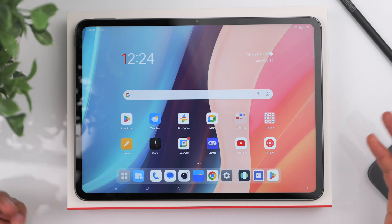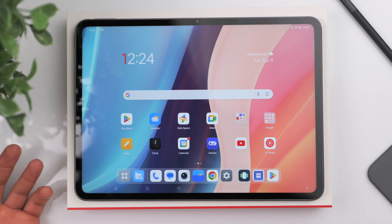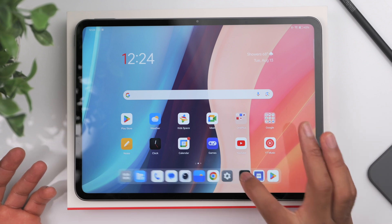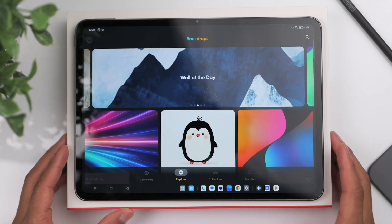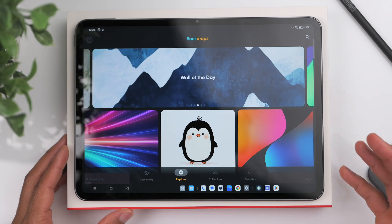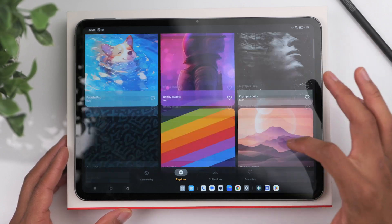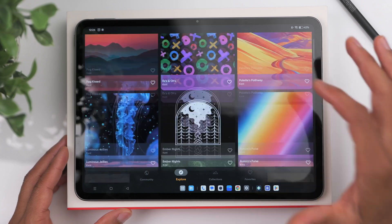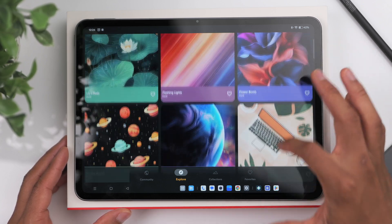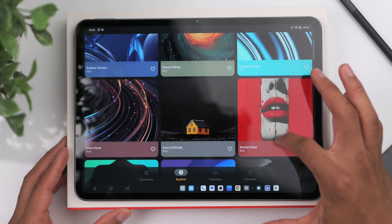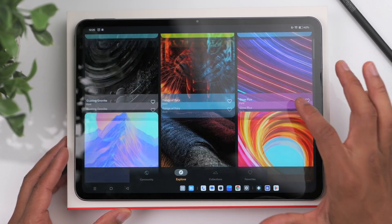Typically the first thing you want to change is your wallpaper. The application I prefer to use is called Backdrops. It's completely free — just go to the Play Store and download it. It has a ton of awesome wallpapers to choose from. You will have to deal with some advertisements here and there, but overall it's not that bad and they've got some great options.